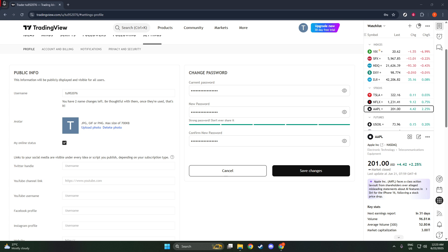If you don't see this confirmation, double check your entries for any mistakes or missed steps and try again.